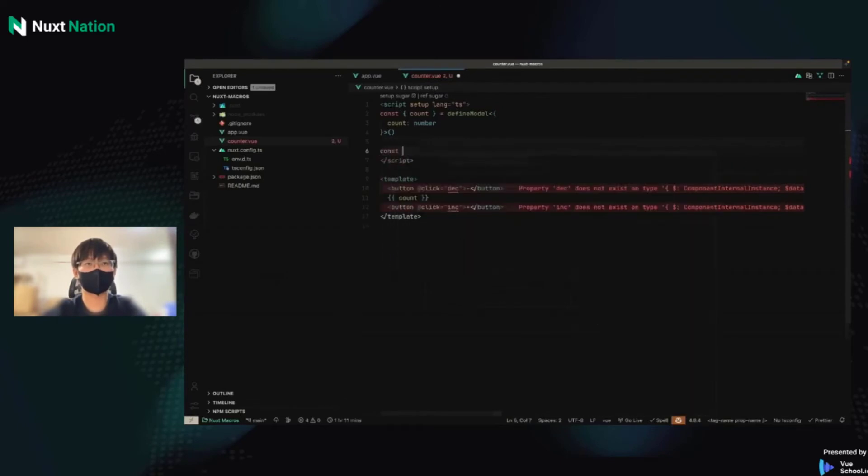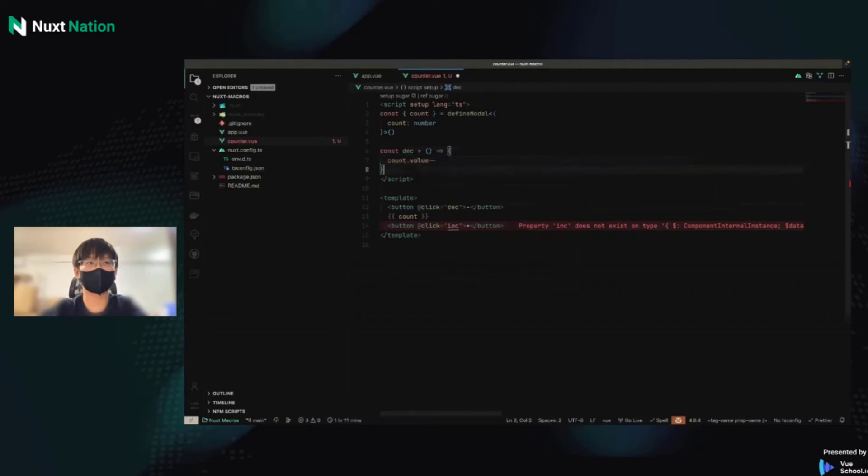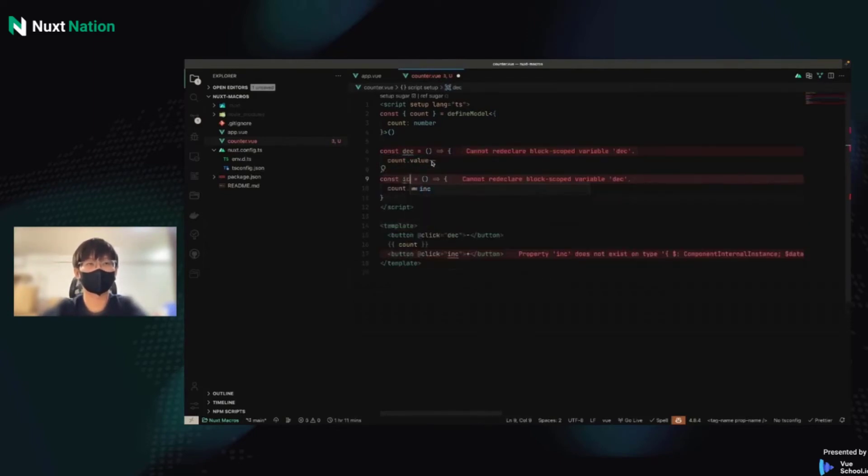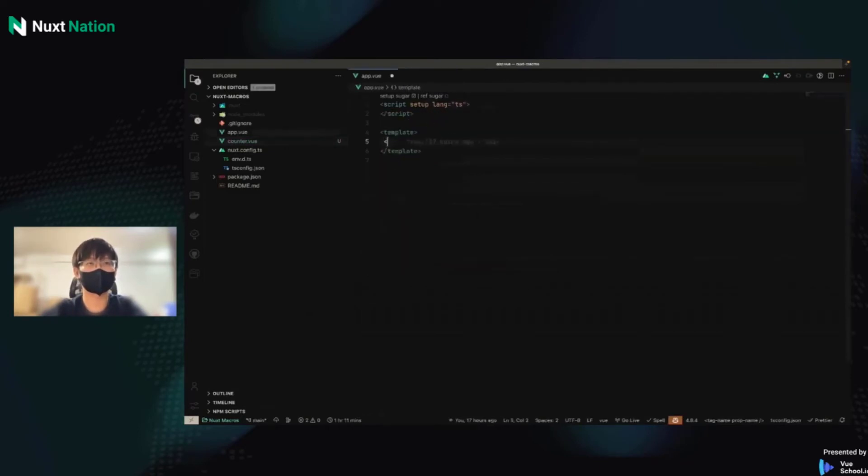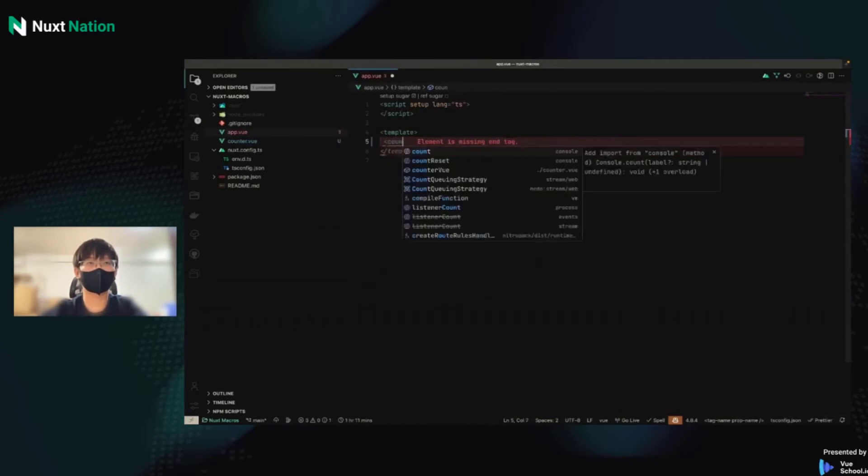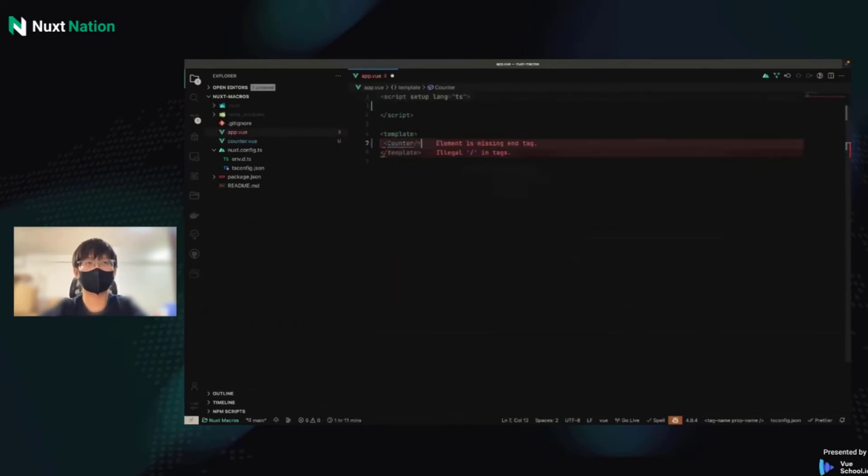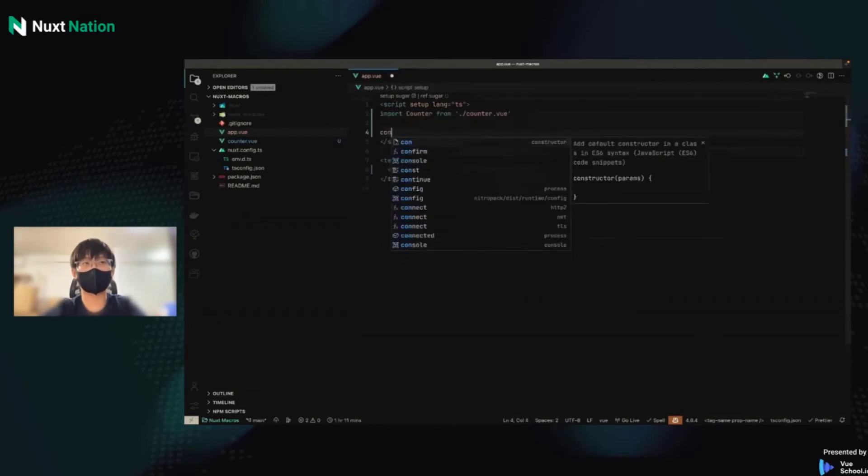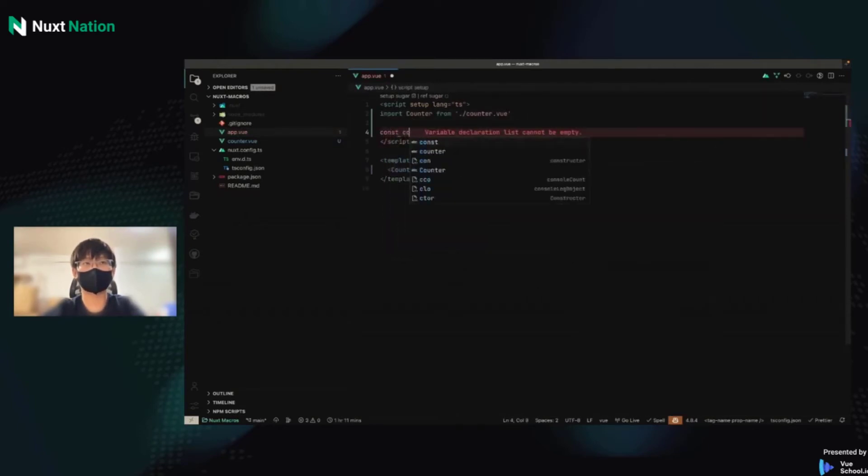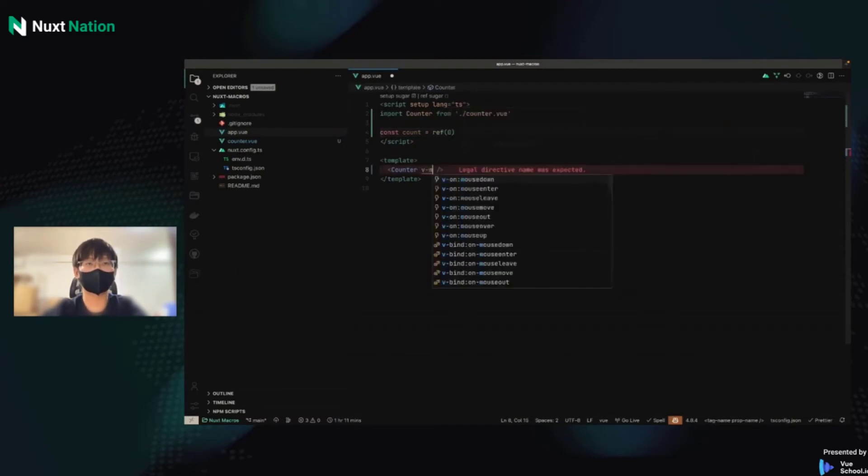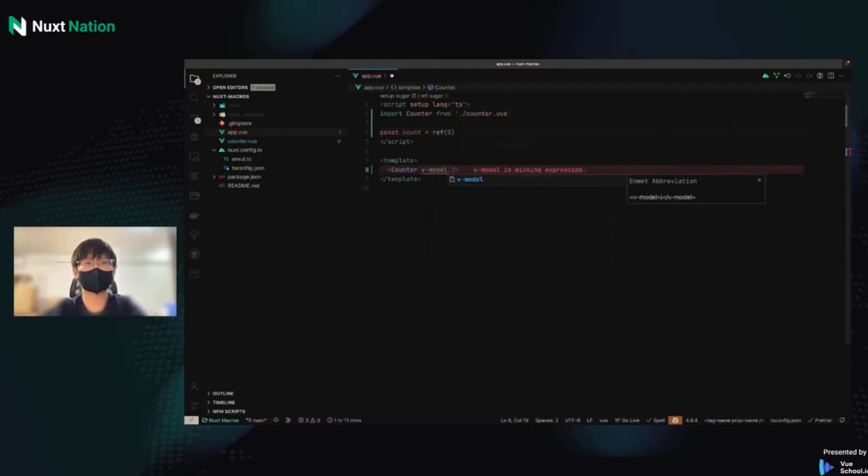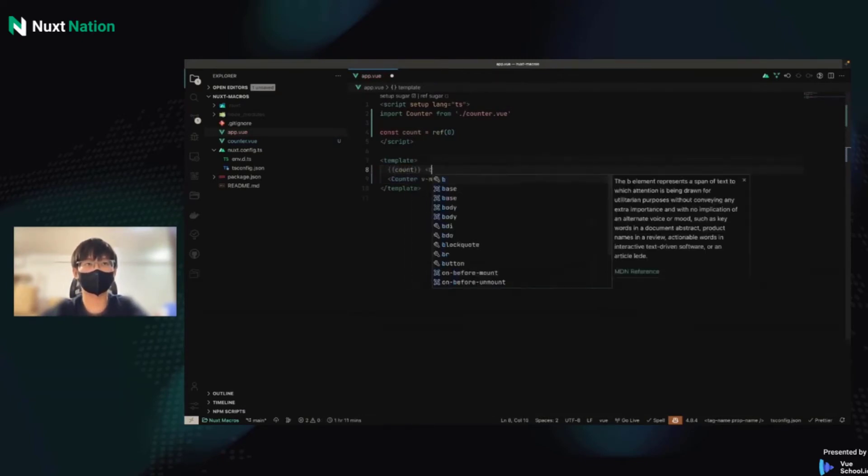Okay, I will implement the decrease. It's very simple. So I just need count.value minus minus. And for increase, plus plus. Okay, that's it. So I use counter view. And I can declare a ref called count. Ref, the value is zero. And use v-model:count is count. And also I can display it in the app.